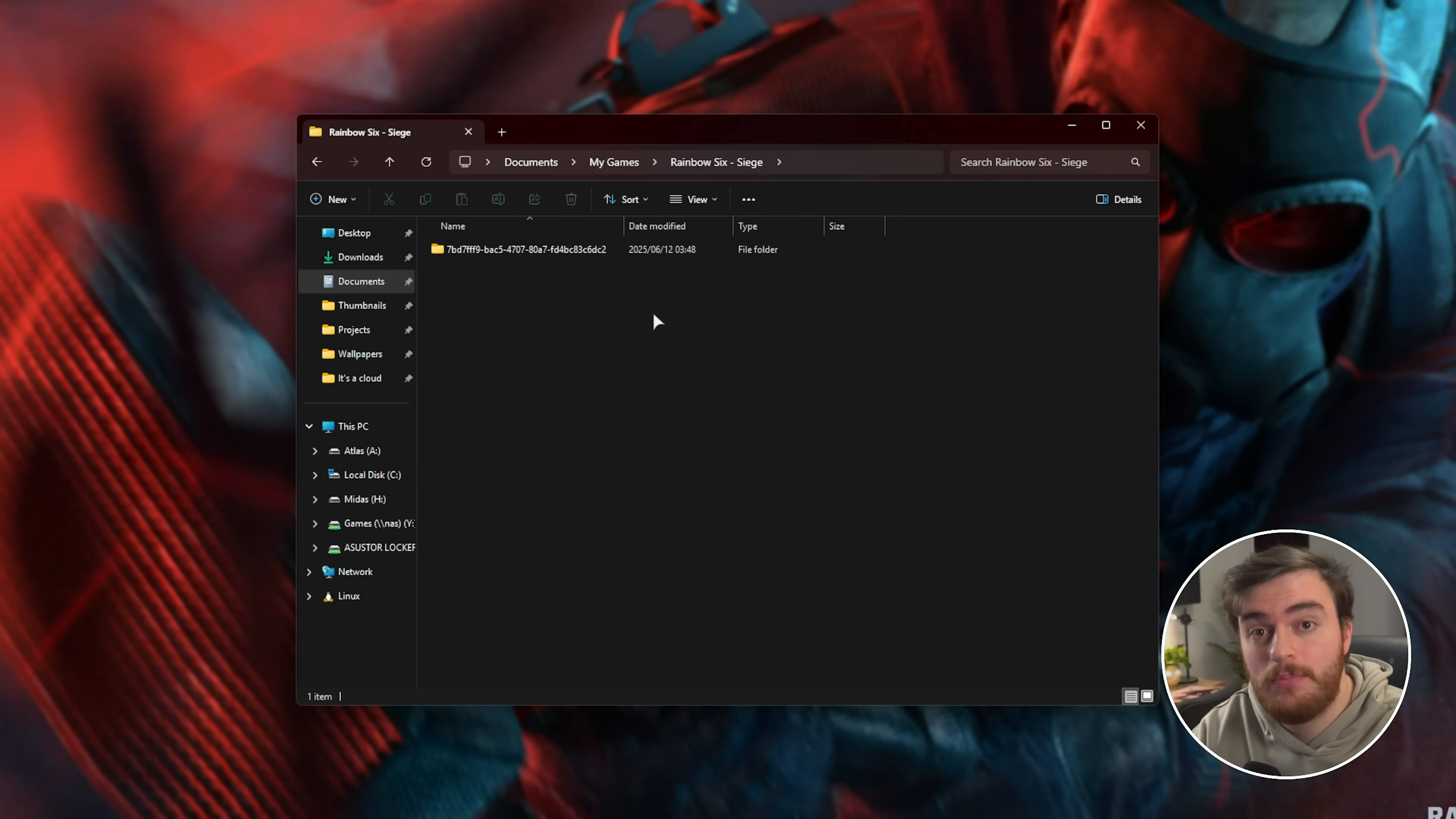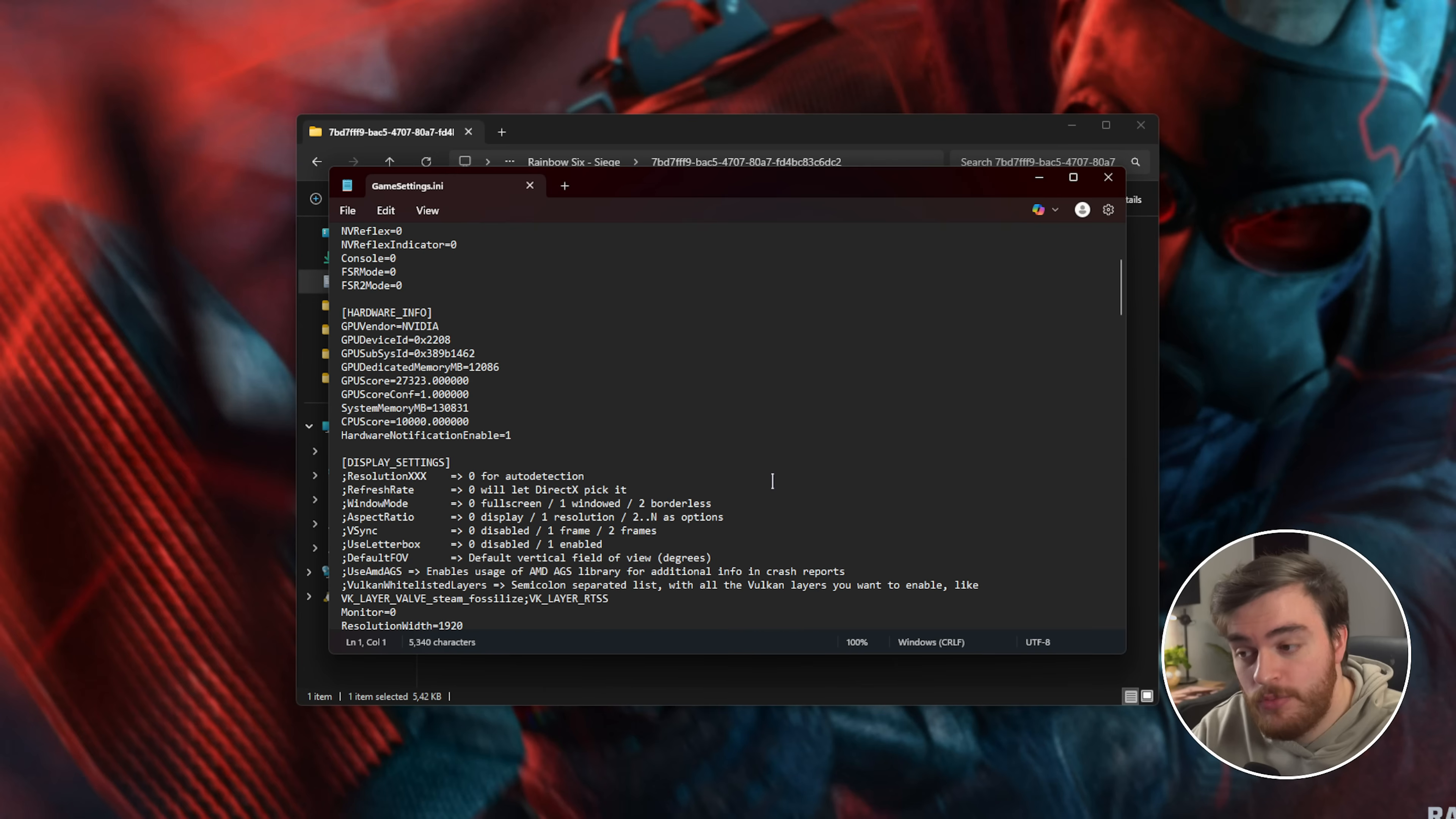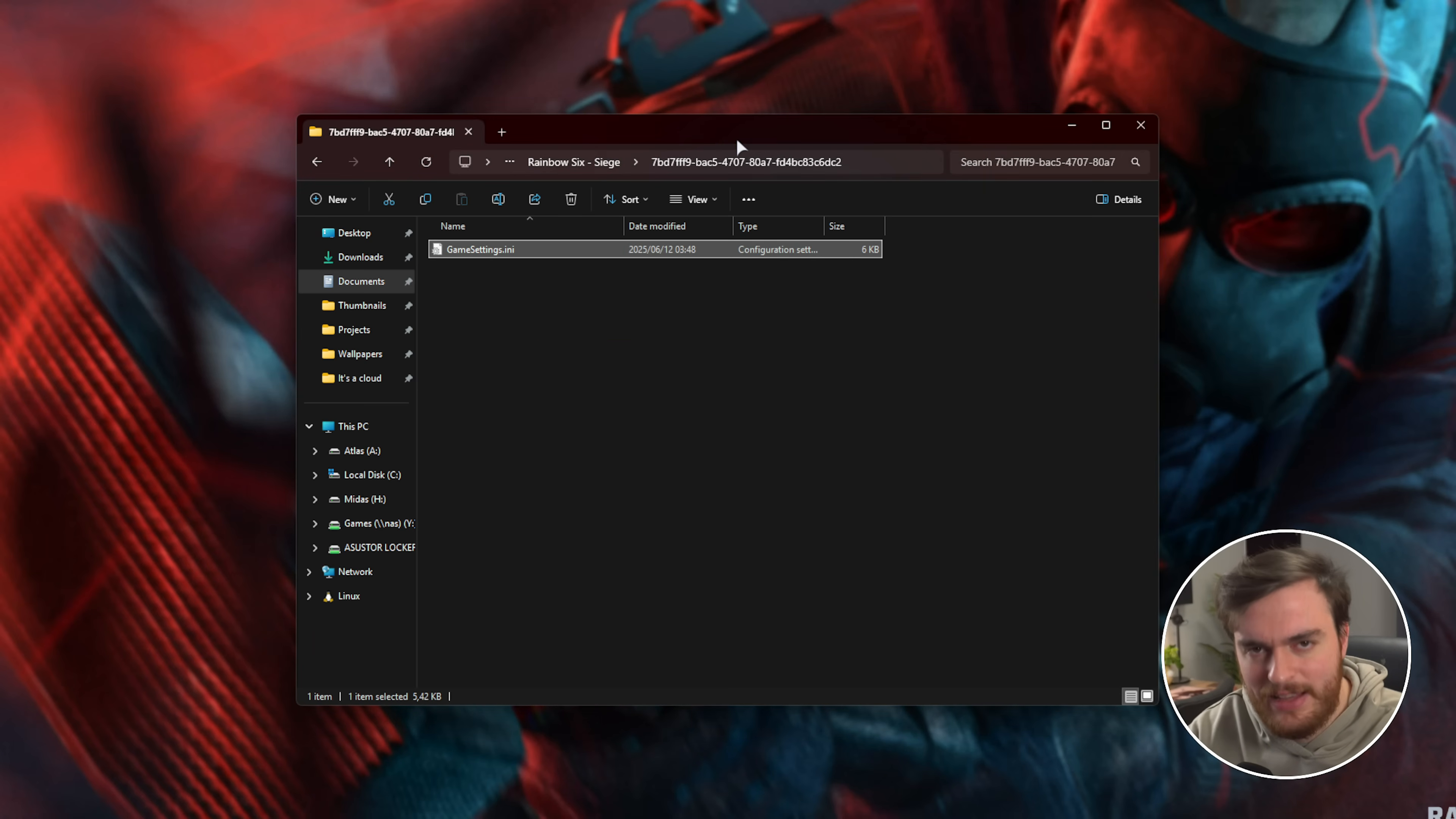Inside of here, you'll find Rainbow Six Siege. Open this folder, then either your Steam ID or Ubisoft ID, whatever folder you have here, open it, and you'll finally have gamesettings.ini. You can open this with a text editor if you really know what you're doing, or preferably just delete this file, and the next time you launch up the game, the default graphics settings will be used. Keep in mind, things like your sensitivity is stored in this file here, so you may need to reset some other settings as well.